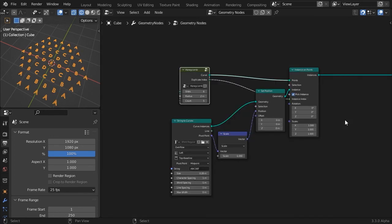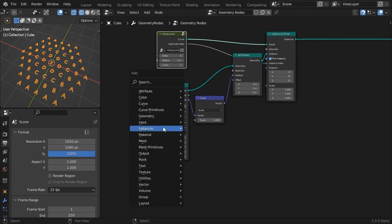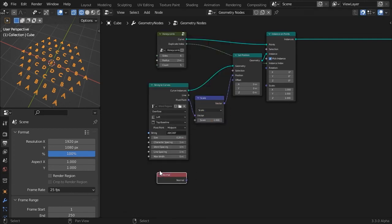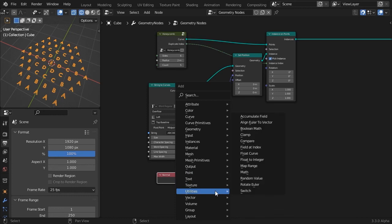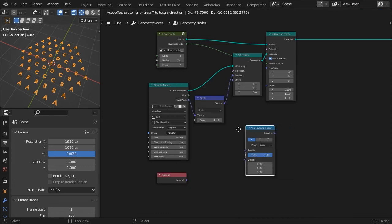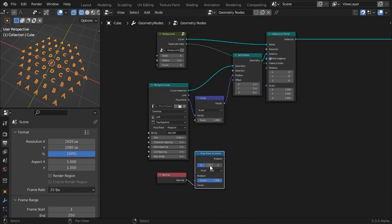Now let's take care of the orientation. It will be determined by the normal direction of our honeycomb shape points. We'll make use of the align Euler to vector node to convert the normal direction vector into an X, Y, Z rotation vector. Feed normal to vector input socket and choose Y as the axis to align.